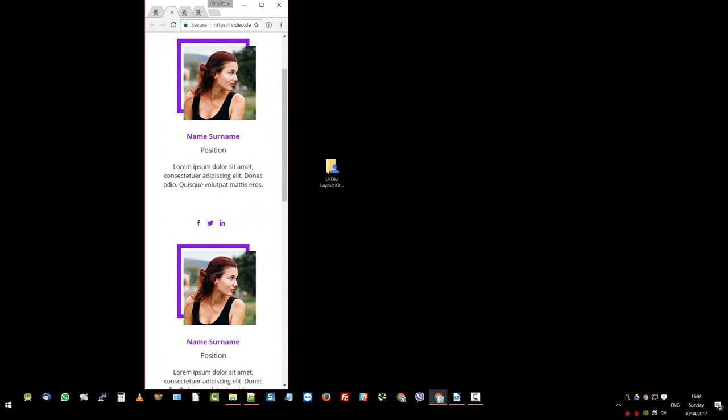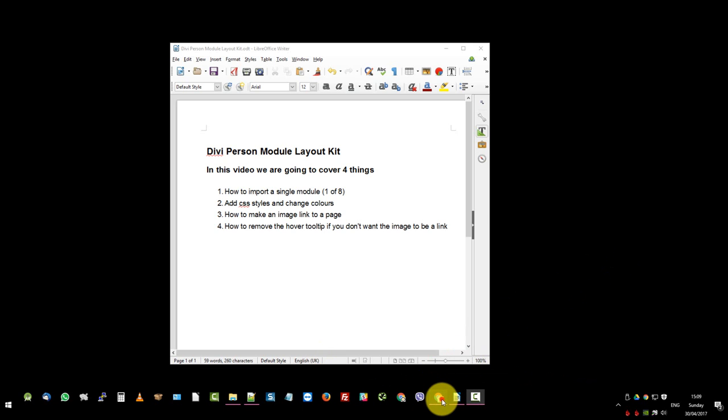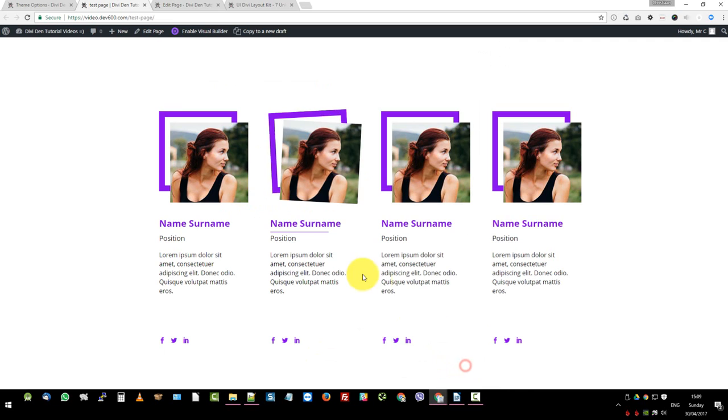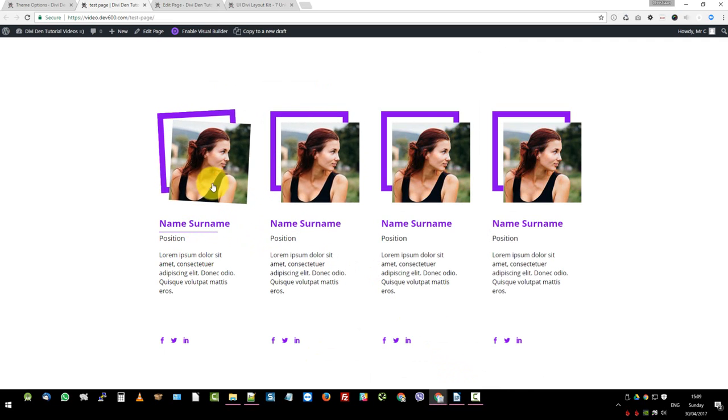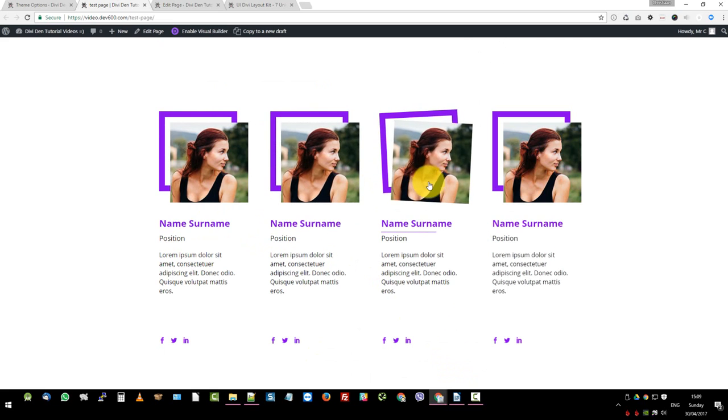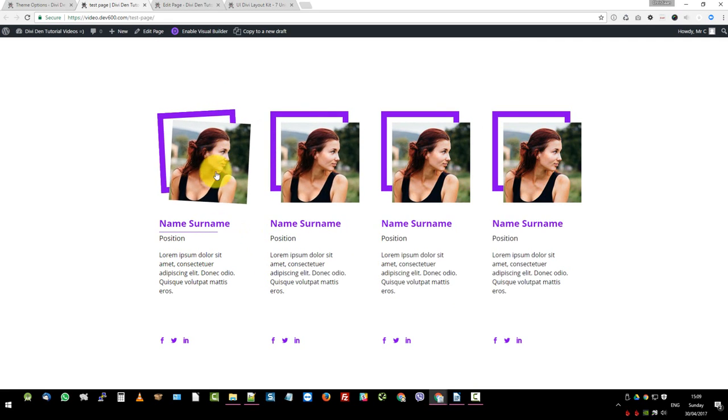The next thing we want to do is make an image link to a page inside Divi. Unfortunately for the person module, they've not created a way for this to link yet. So it's unfortunate, but that's how it is. So we had to write a special bit of code in order for it to link to a profile page. So let's assume this person has another page where there's a bio on them, what they've done, where they're from, blah, blah, blah. So we do that.